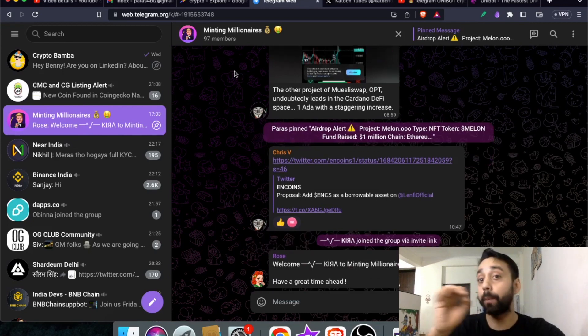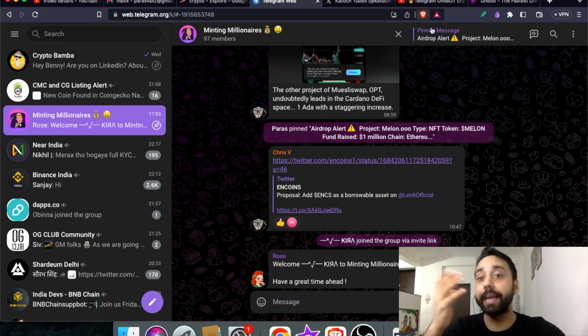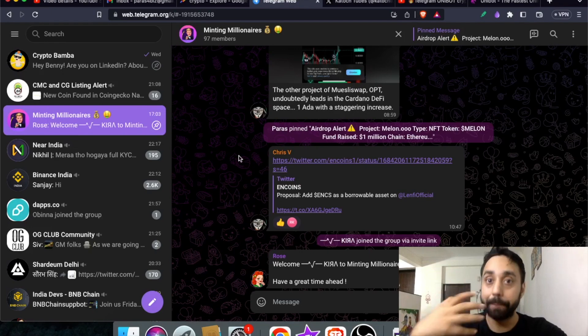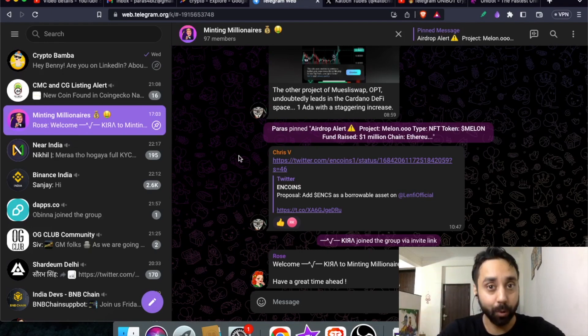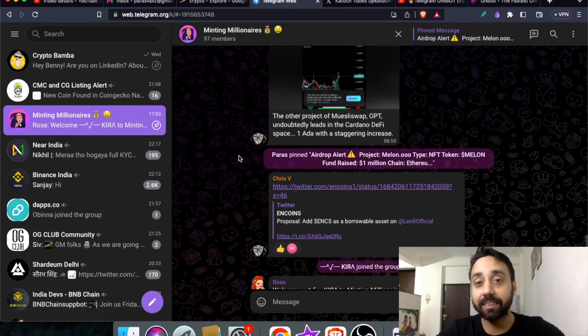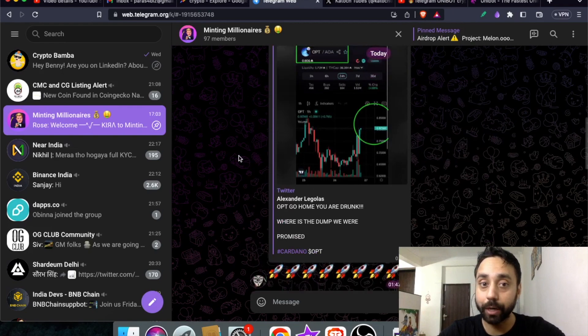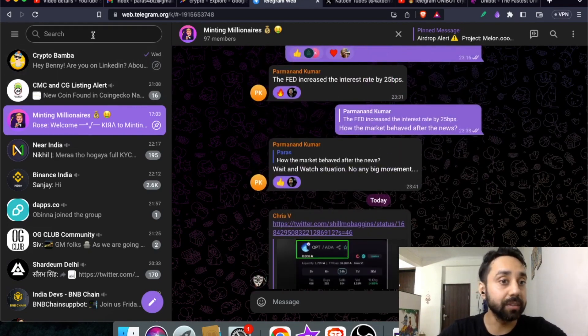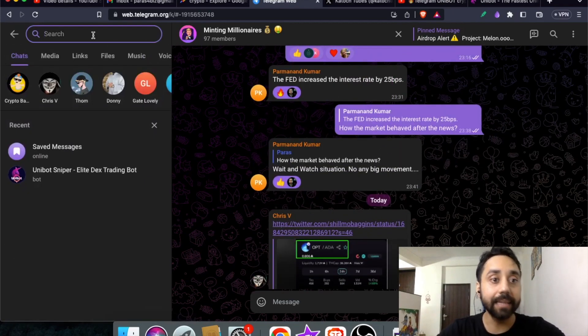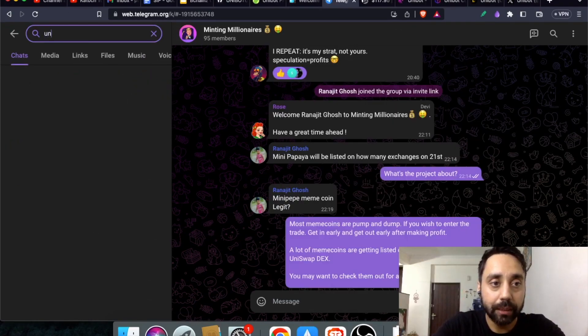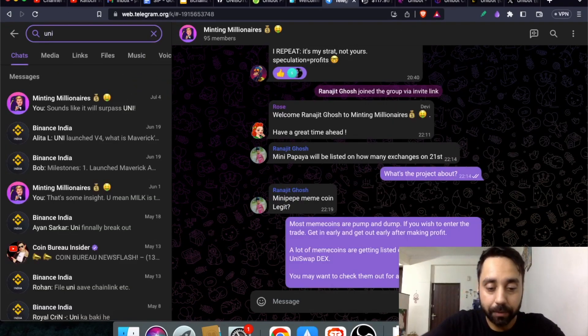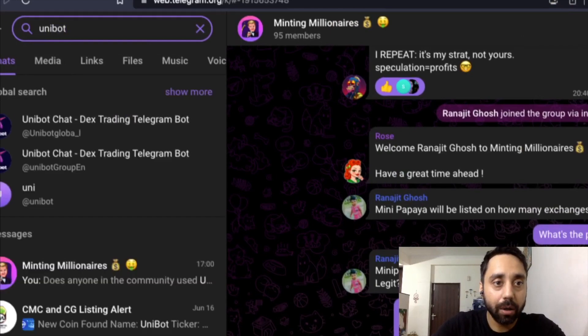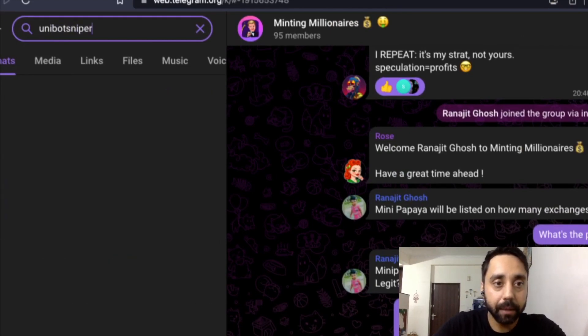By sharing crypto pumps, crypto pre-sales and airdrops on a daily basis. There are healthy discussions which you can look into. Now to start, you need to go to the search icon and type uni, let me zoom it first, uni bot sniper.